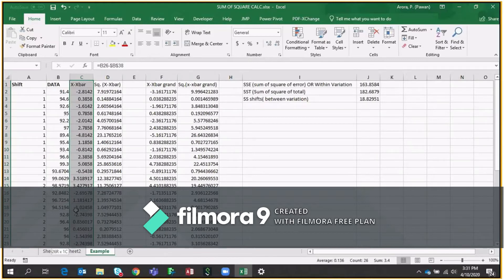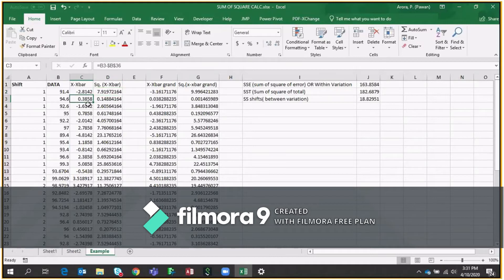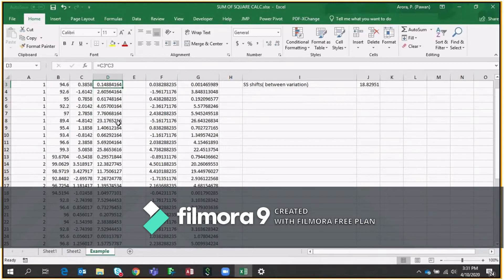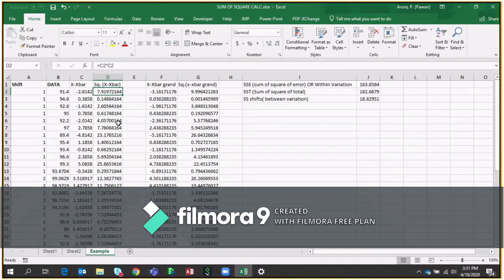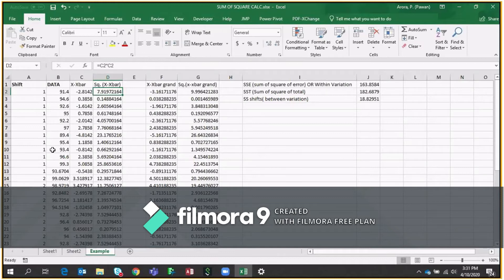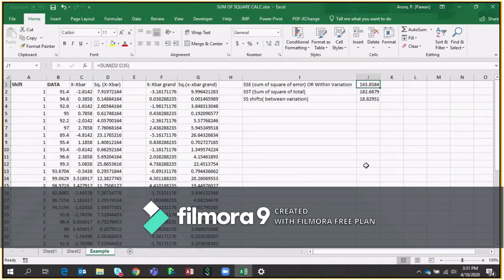After that, you have to take the Sum of Square, so Sum of Square of this. So minus 2.8 multiplied with minus 2.8, 0.38 multiplied with 0.38 and so on. So this will tell us within variation because here we are taking the differences or the variations between each shift. And if I get the sum of these data points, which is 163.85, which is here, it's called within variation.